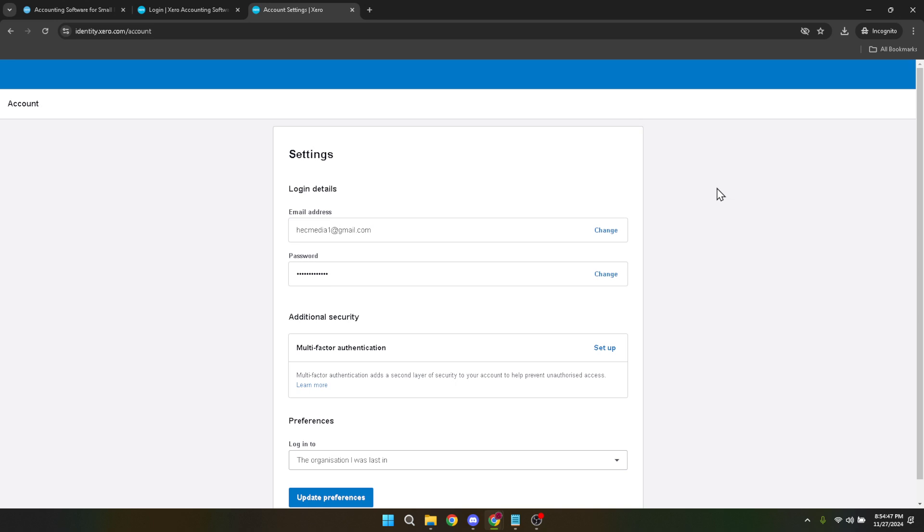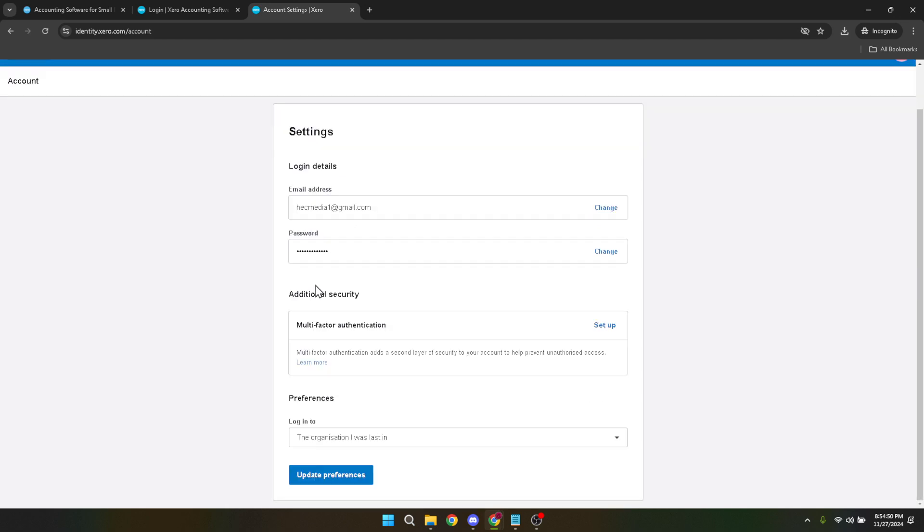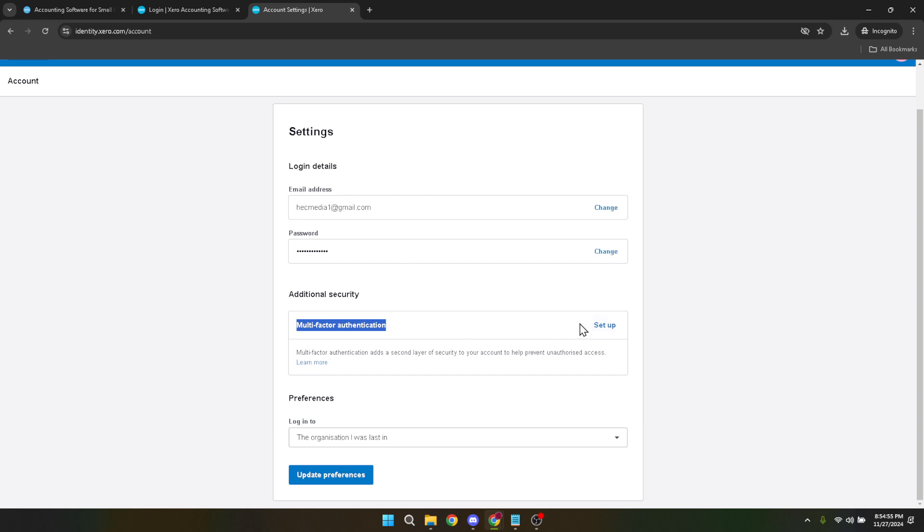However, our focus is on managing the multi-factor authentication, commonly known as MFA. To progress, locate the three dots associated with the MFA settings and click on them. This will open up a drop-down menu offering several options. From here, select Turn Off Multi-Factor Authentication.